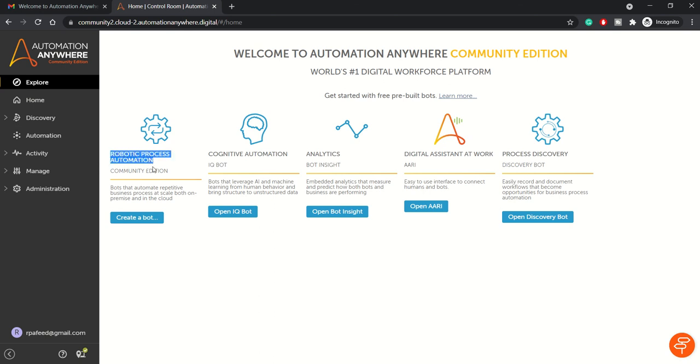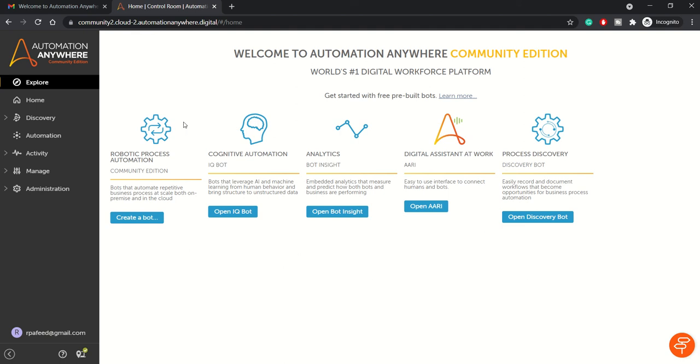create a bot, create an IQ bot instance, navigate to Bot Insight, RPA, and Process Description. These are the five options you get on the landing page Home.